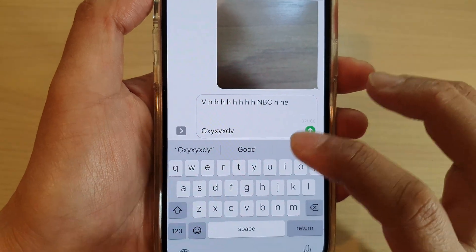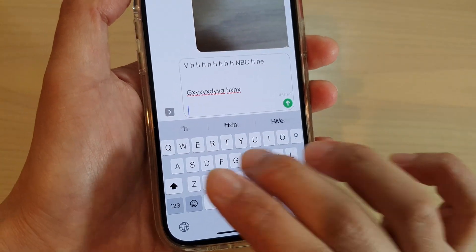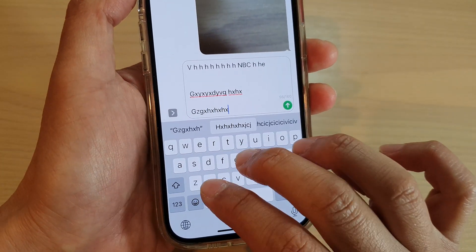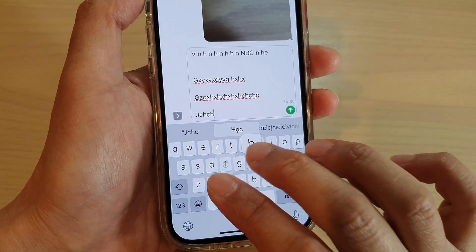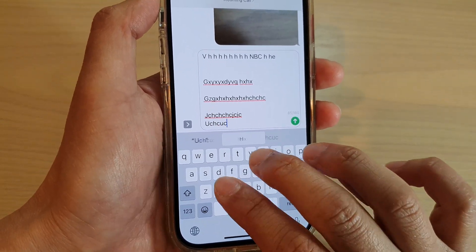The maximum number of characters allowed in one single text message is 160 characters. If you need more than 160 characters, it will carry over to a next text message.